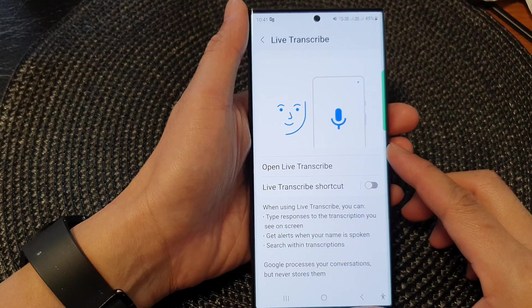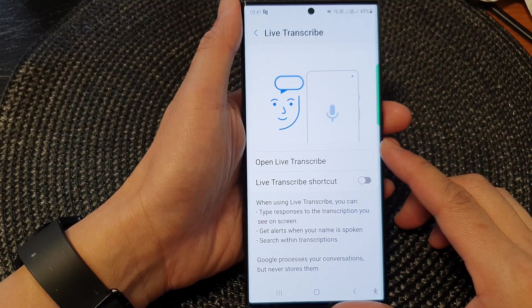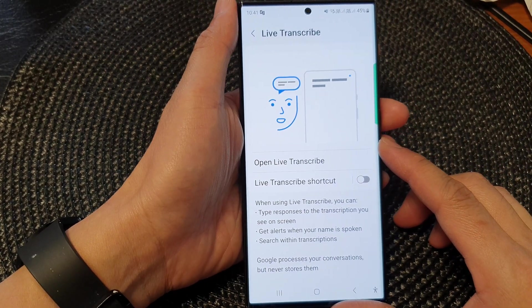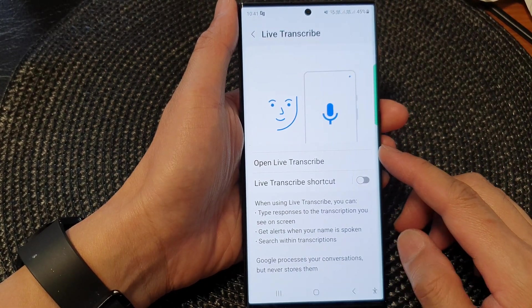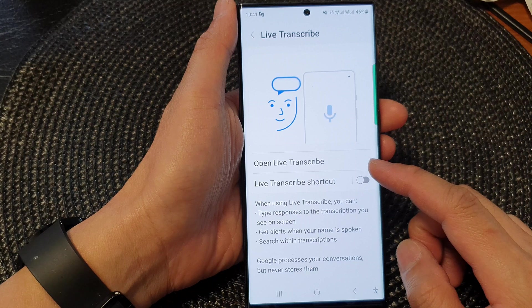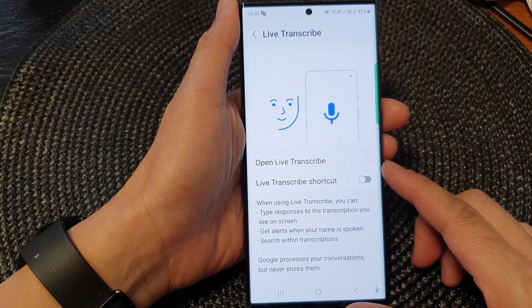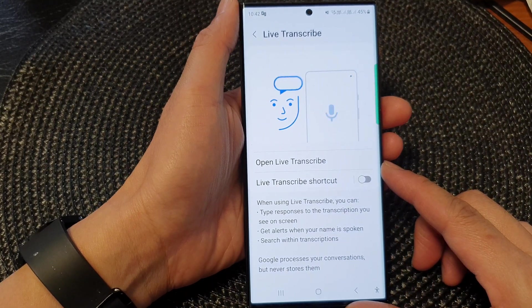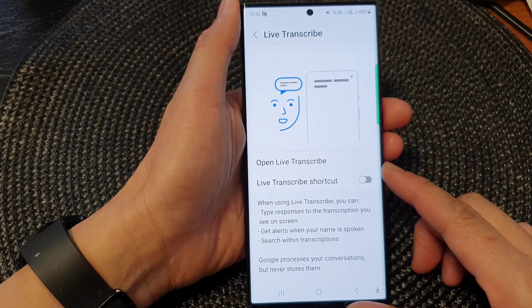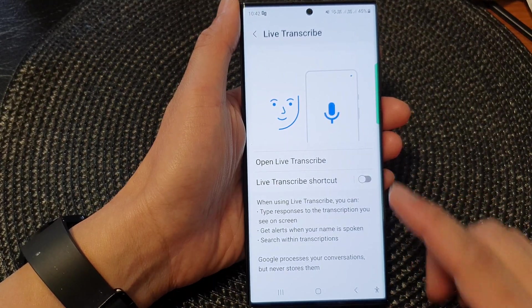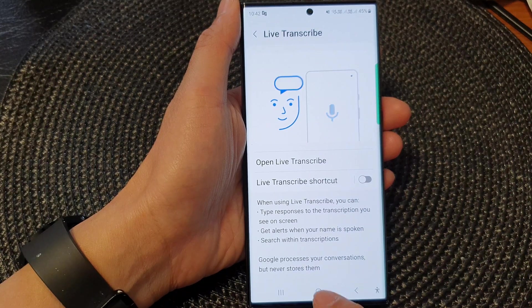Hey guys, in this video we're going to take a look at how you can open and use Live Transcribe on the Samsung Galaxy S23 series.